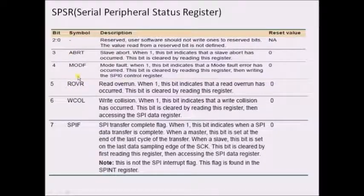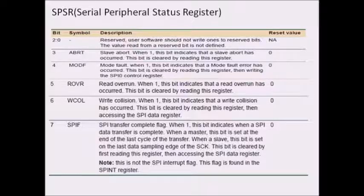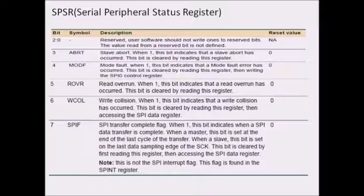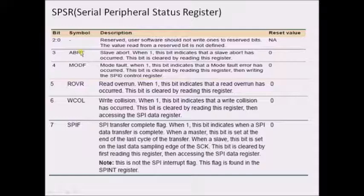Mode fault occurs when the slave select of the master is enabled during transmission, and another master sends logic zero through the master's slave select pin — therefore we must disable the slave select pin of the master. Abort mode occurs when, during transmission, the slave select of the target slave is made logic high (disabled), causing the transmission to be cancelled. The SPIF bit must be monitored during both transmission and reception.